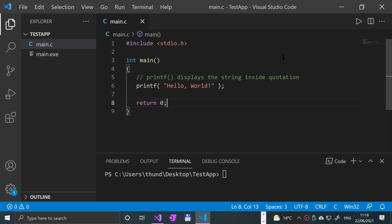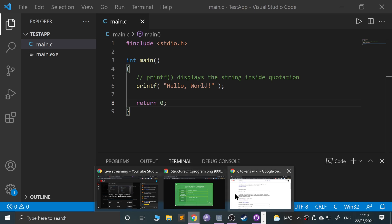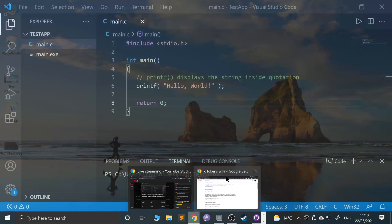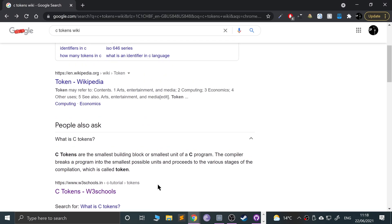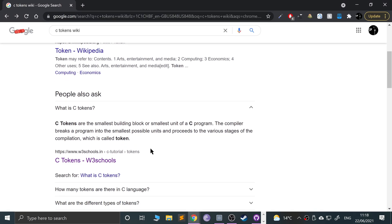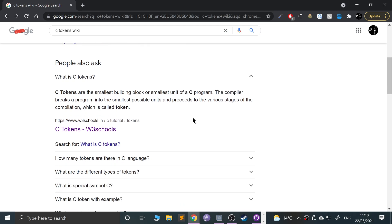Okay, so C tokens. Let me show you the definition on Google first and then I'll provide my definition. C tokens are the smallest building block or smallest unit of a C program. The compiler breaks a program into the smallest possible units and proceeds to the very stages of compilation, which is called token.